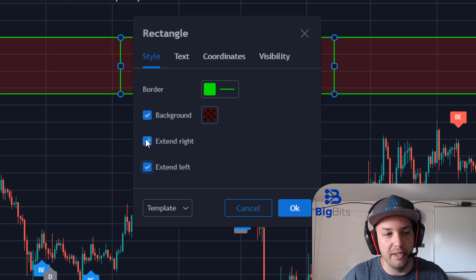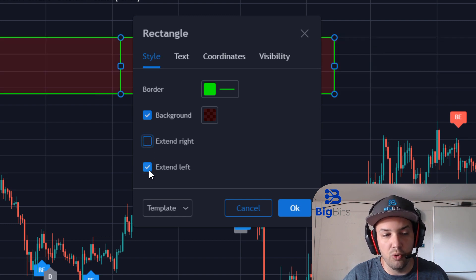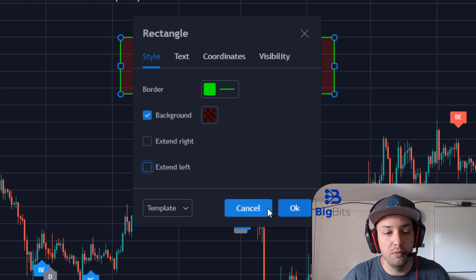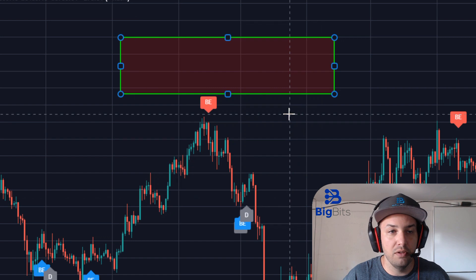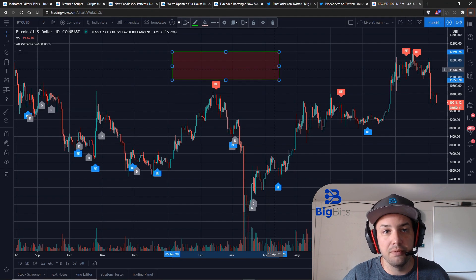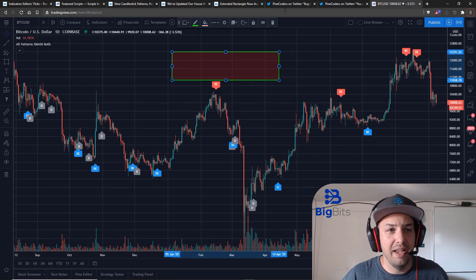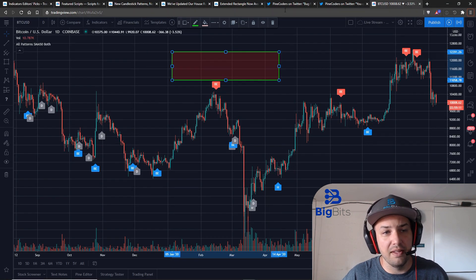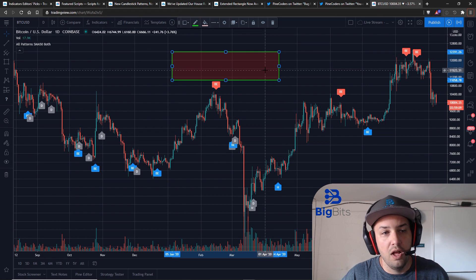You don't have to extend it both ways. You can just choose one or the other and of course leave it default and not extend either direction and that was something that's actually really helpful.